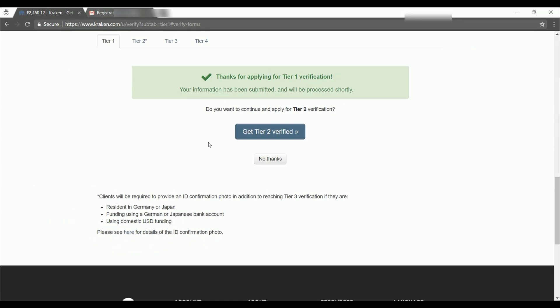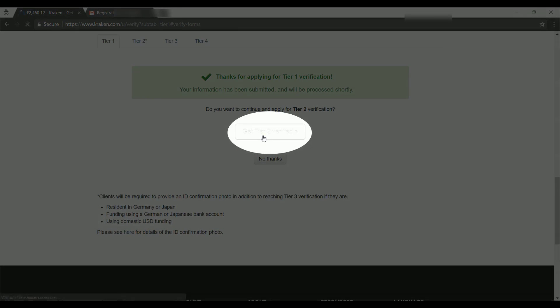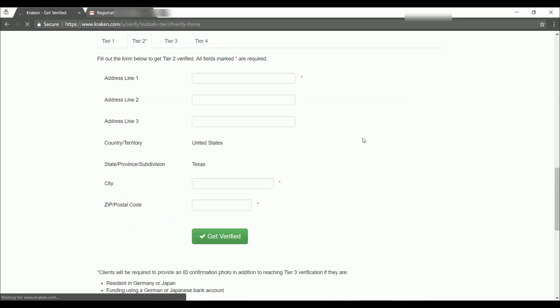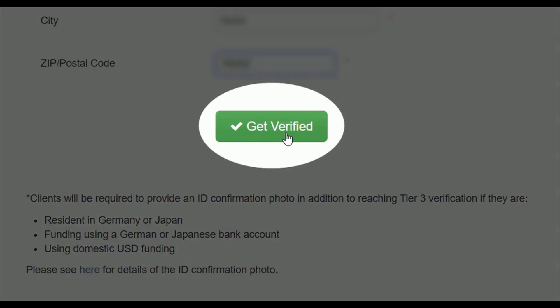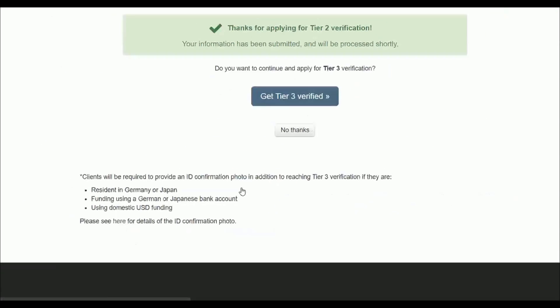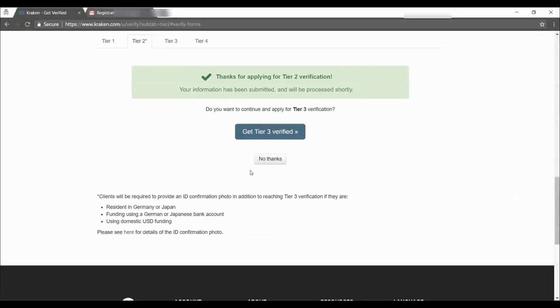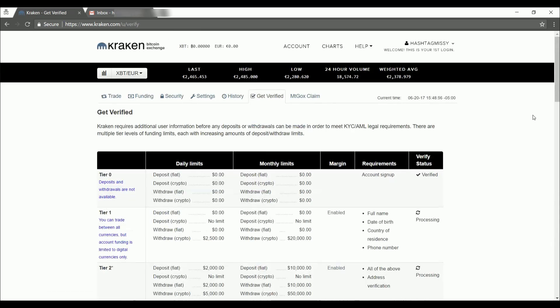And we're going to go ahead and apply for tier two verification. And then again, once we've entered all of that, we're just going to click get verified again. Okay. I'm not going to go on to tier three verification for now, so I'll just click no thanks. Great. Now we've applied for our tier one and tier two verification.